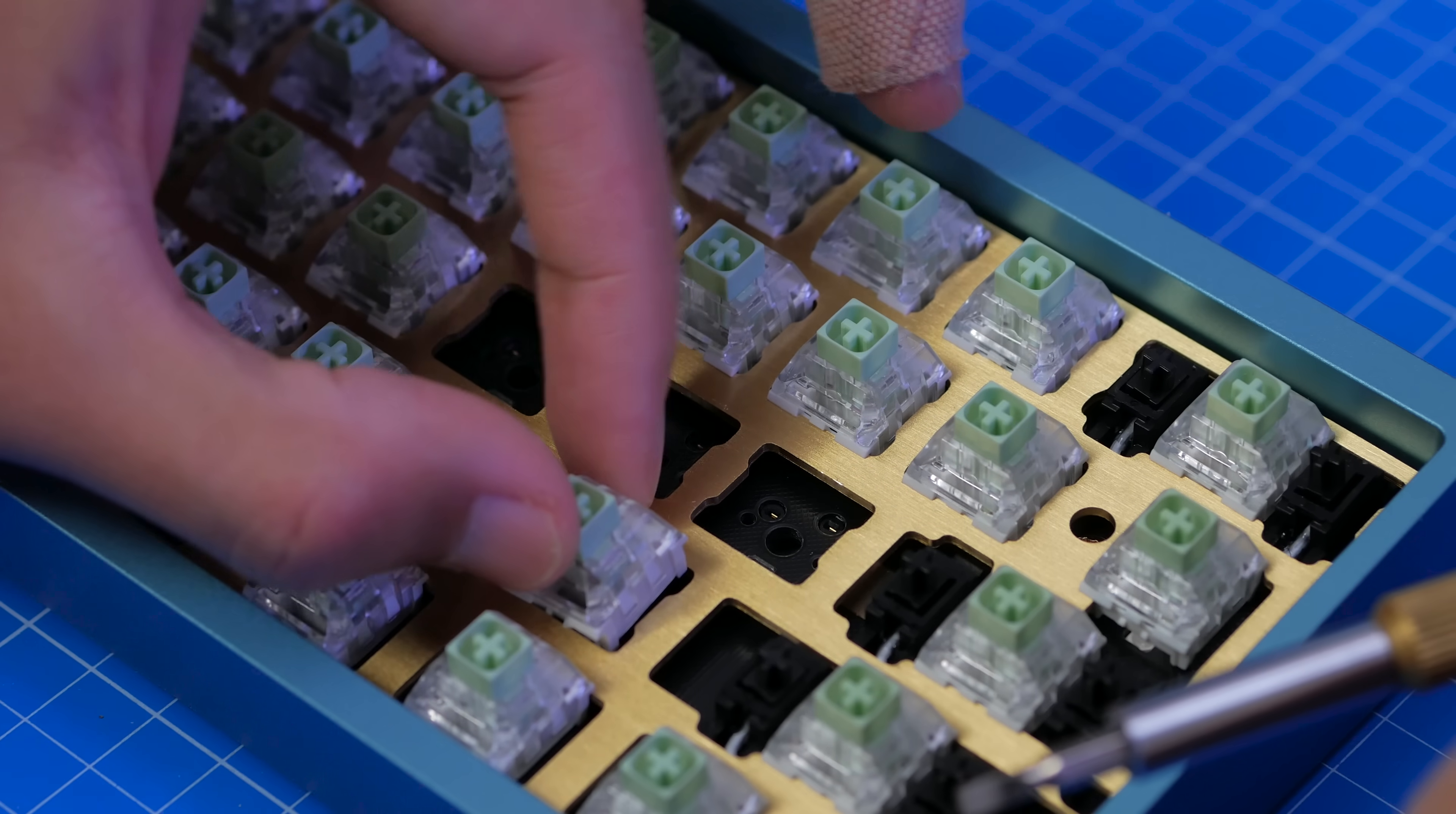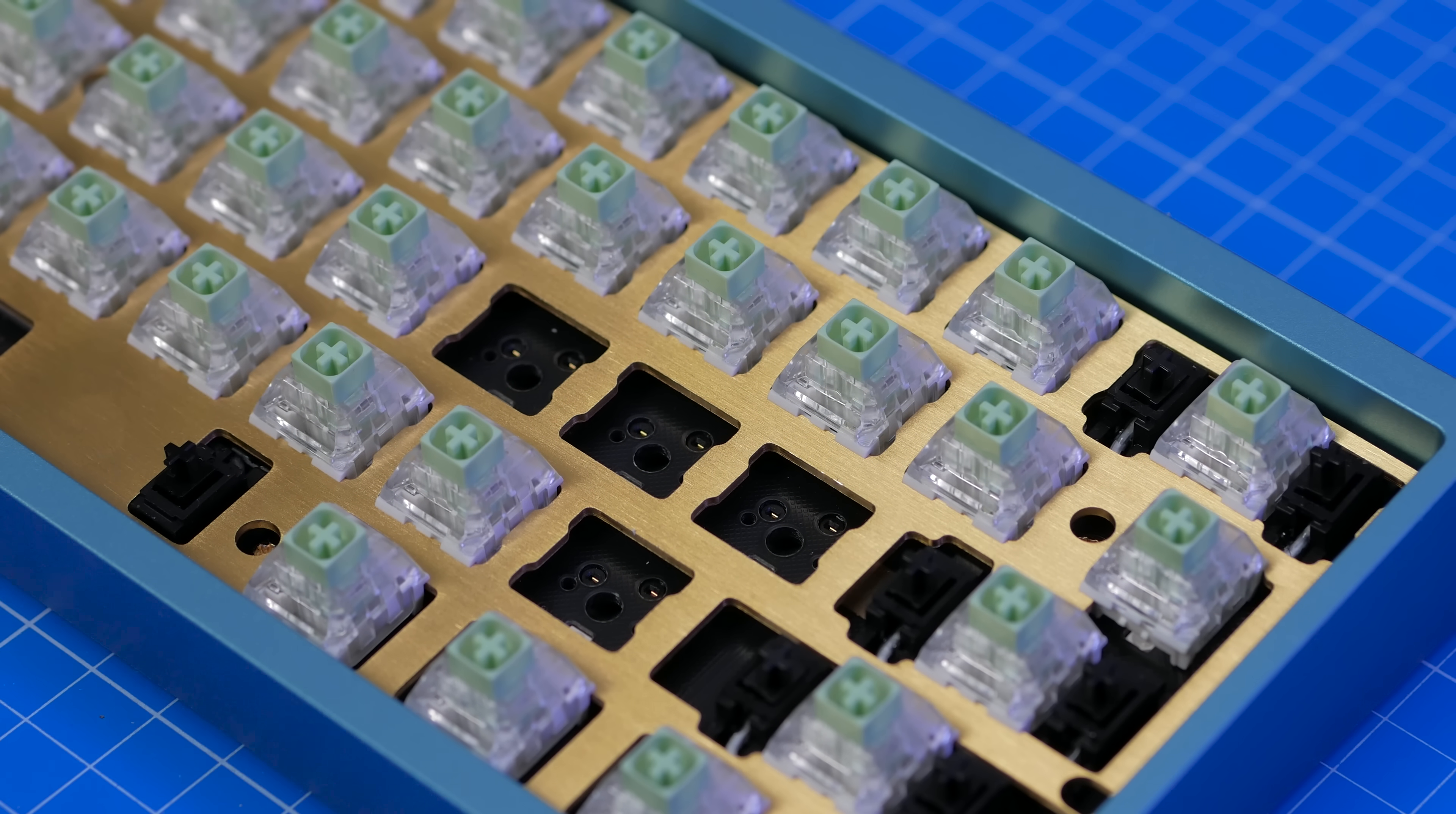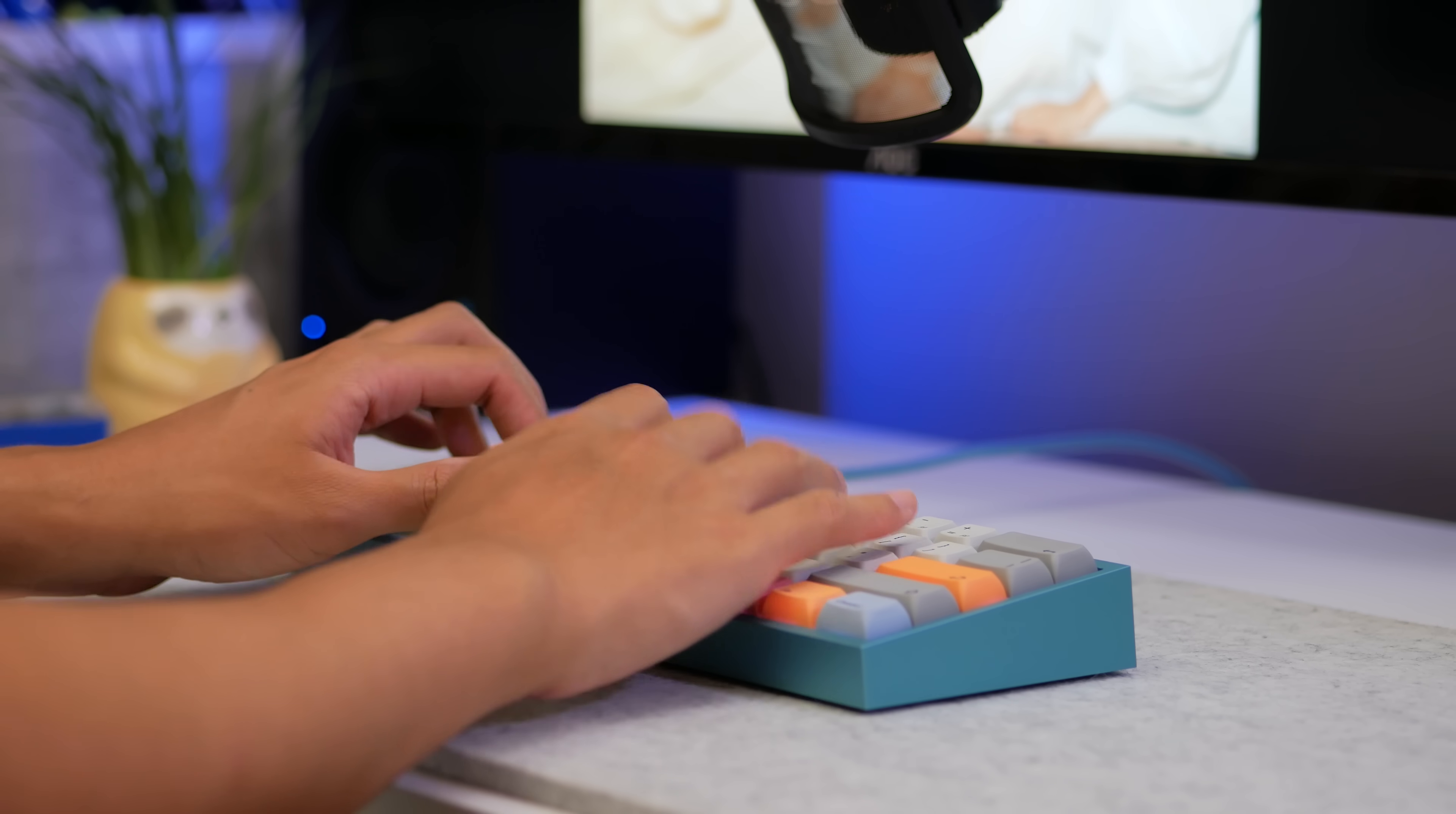I recommend to order a few extra keyswitches. This build uses 61 keys, but I ordered 70. Anyway, as said before, these are Kailh Box Jades, which are a super clicky switch.